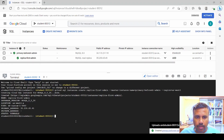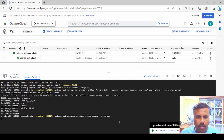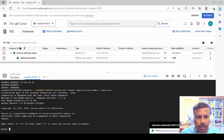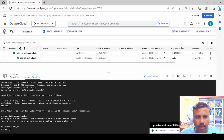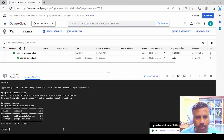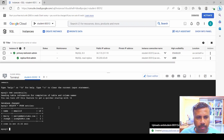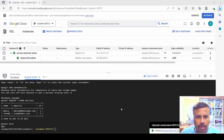We connect to the read replica using the same approach as before, entering the username and password matching the primary. We verify the data — querying the secondary database confirms the data is present and has been copied from the primary. We then exit from MySQL.